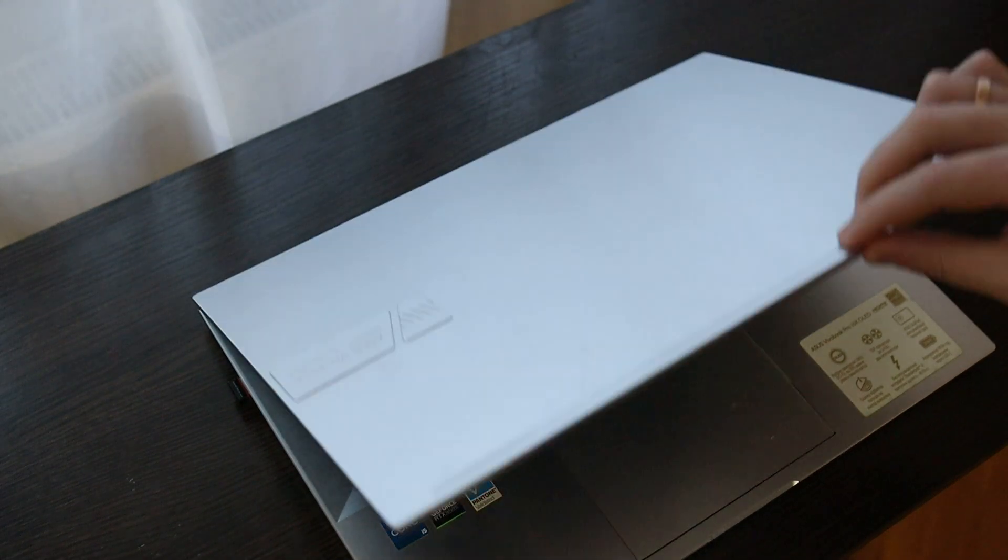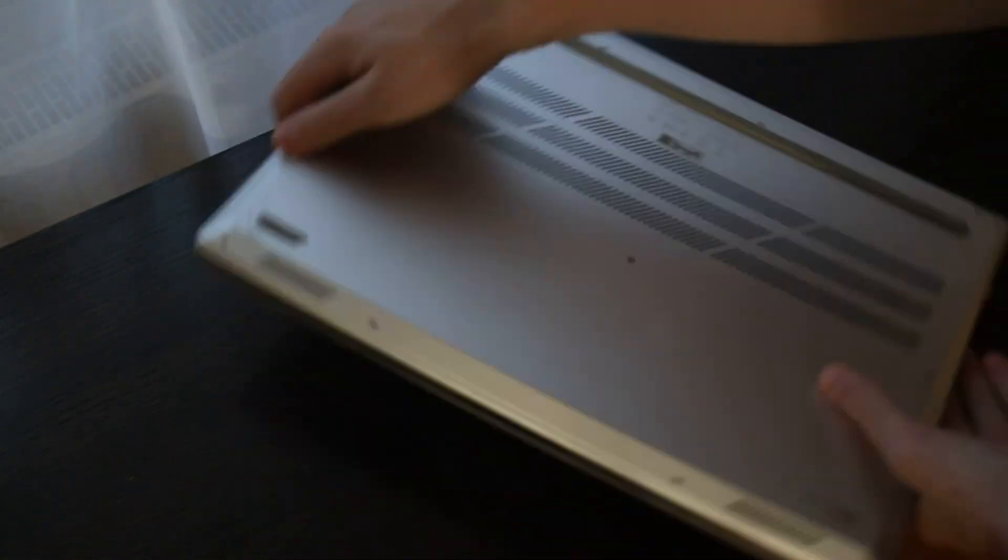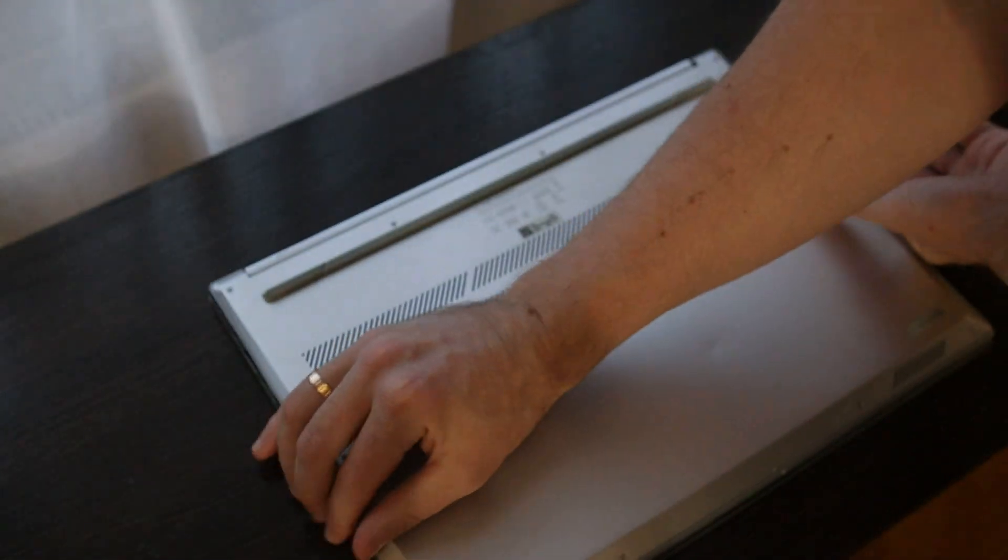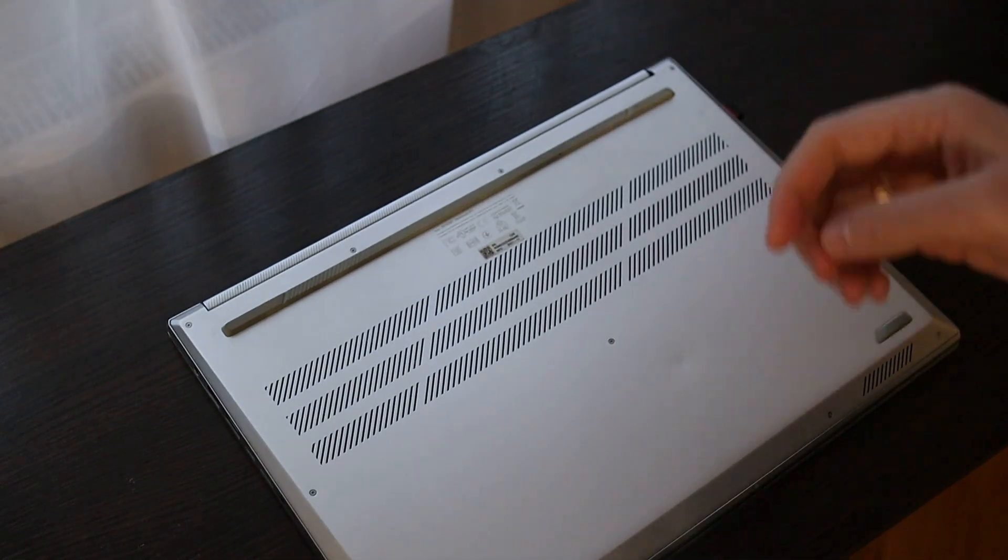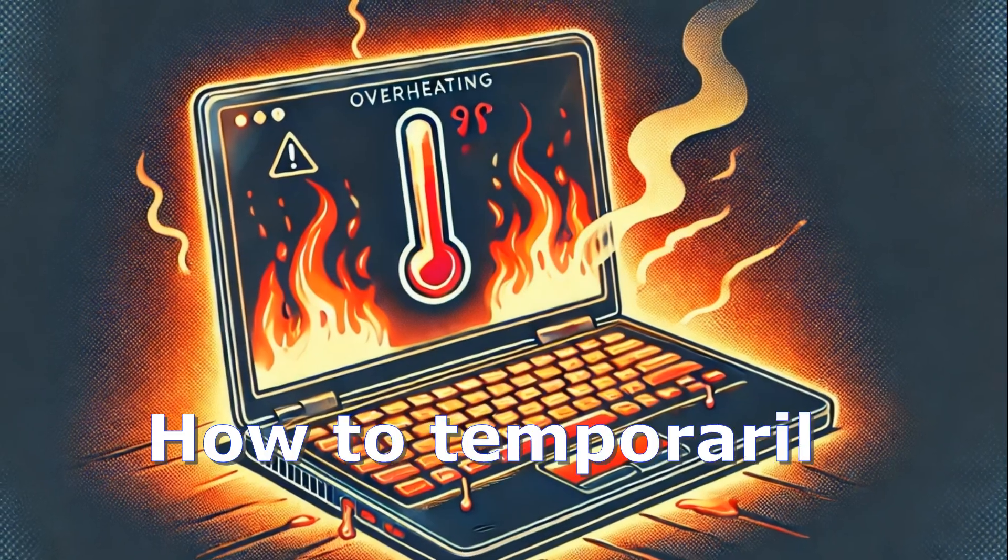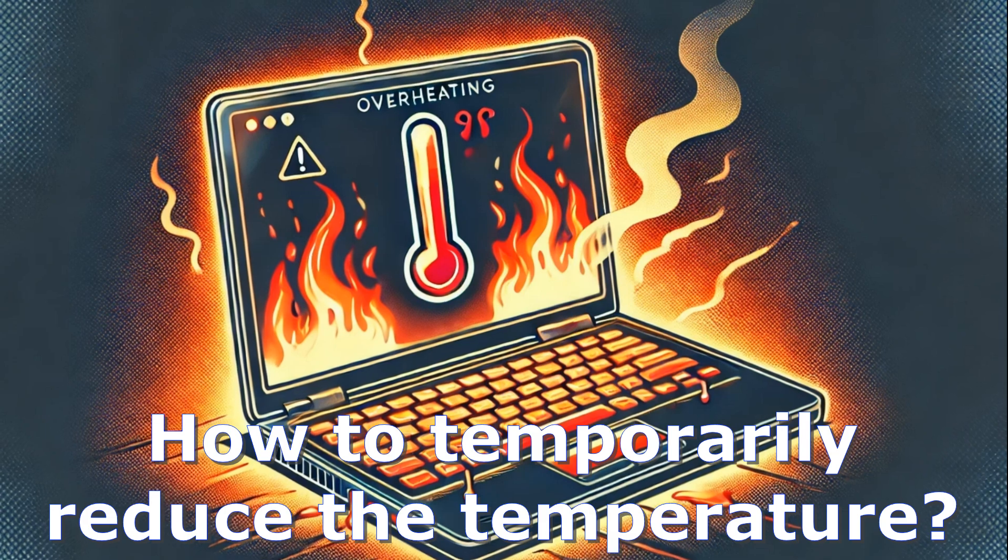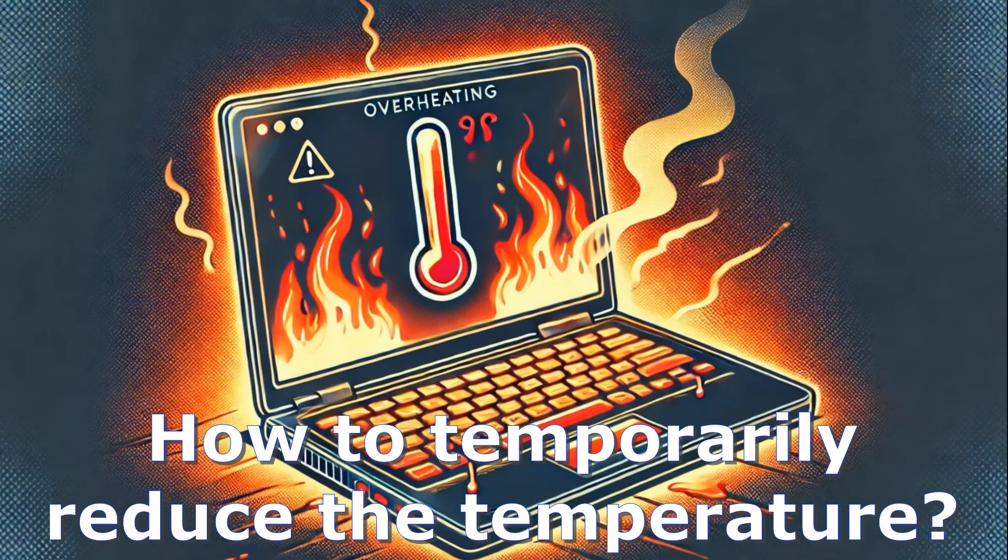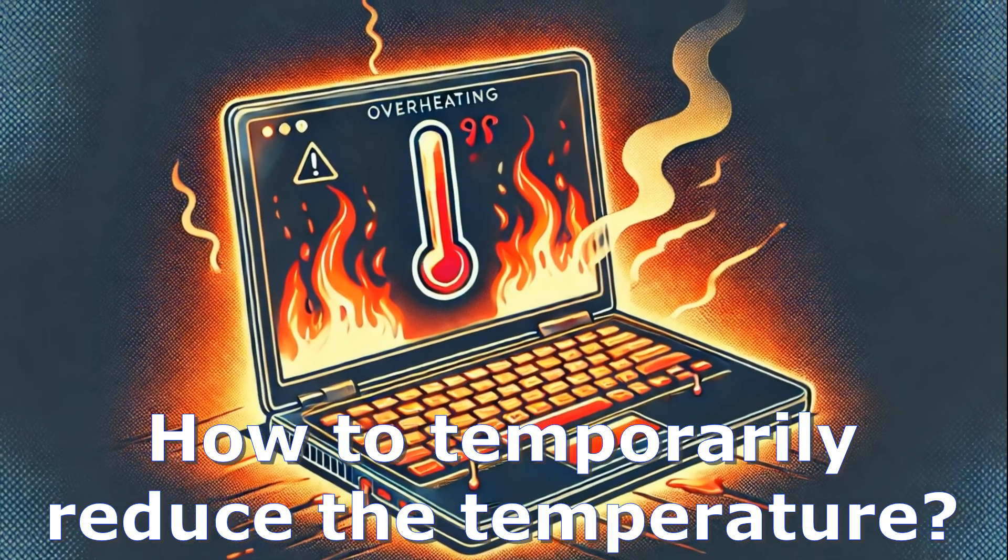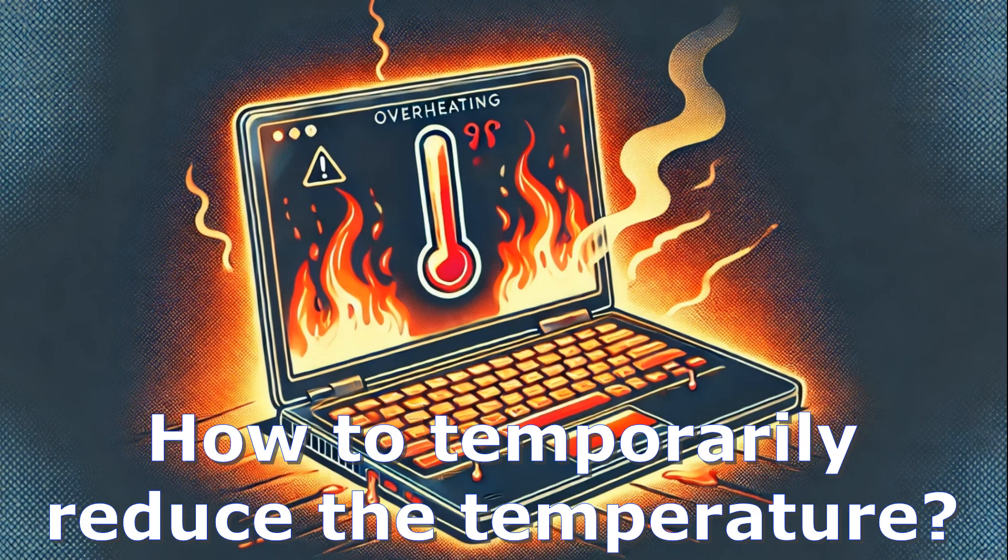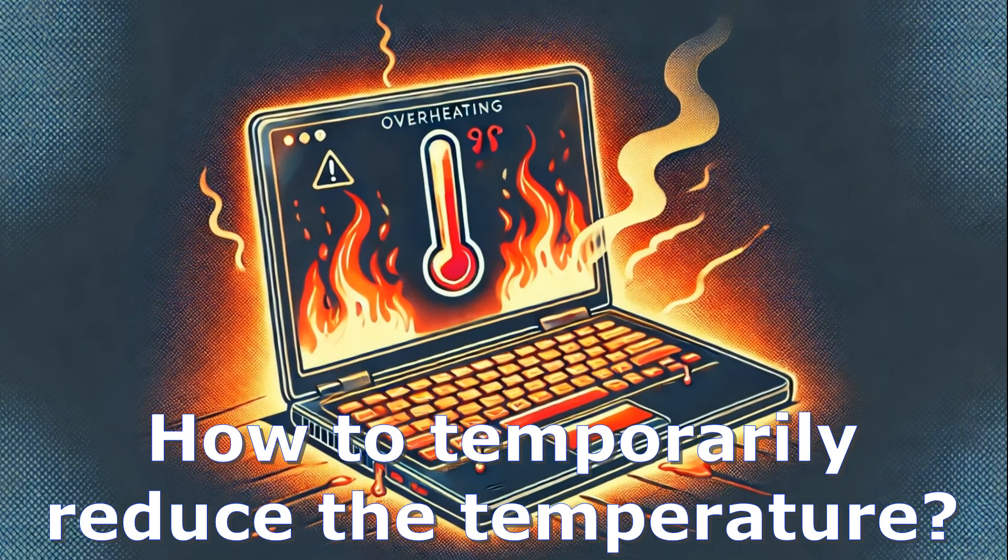If your laptop has a different design, then find a video on YouTube how to disassemble your laptop. Now let's get back to this question. How to temporarily reduce the temperature of the laptop? For example, you are not yet ready to clean and replace thermal paste, but it is needed.